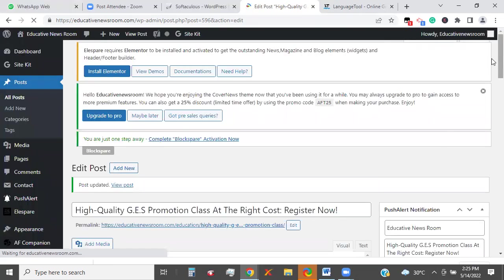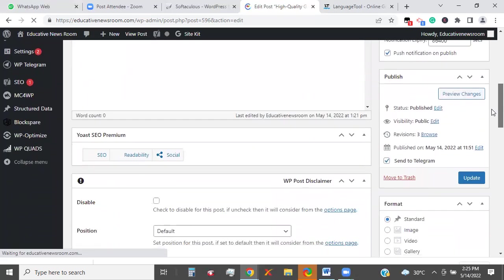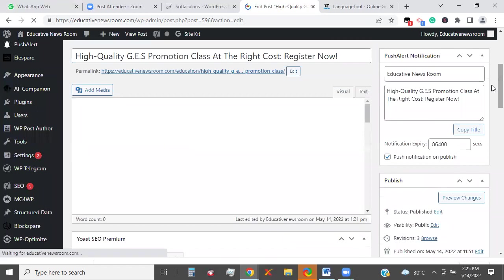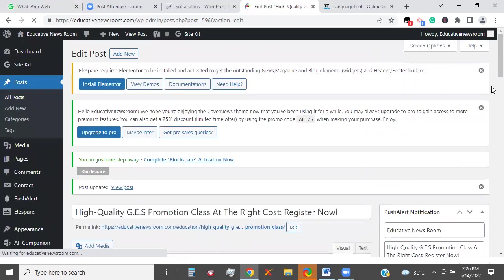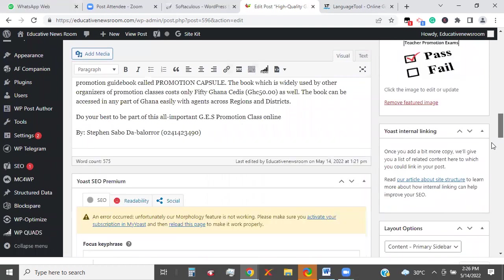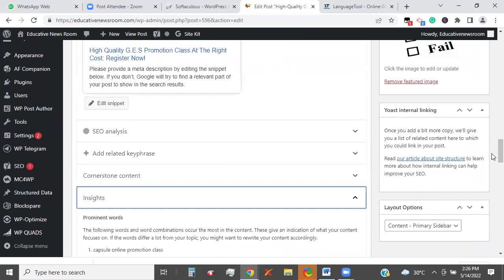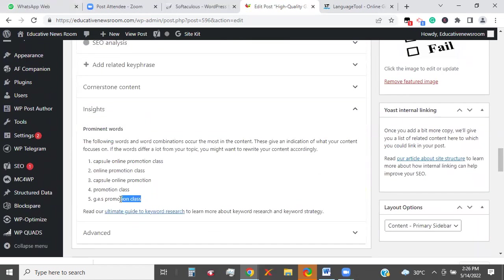Now I'm going back to the insight section at the back end. Once the page is downloaded, we check for the keywords we are likely to rank for such content. So now I go back to where I ended — Insight. I want to optimize the content. Very good — so now you see 'GES promotion class' is part of the words I'm likely to rank for.